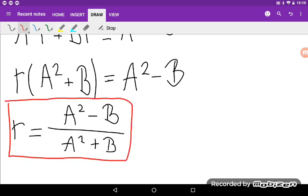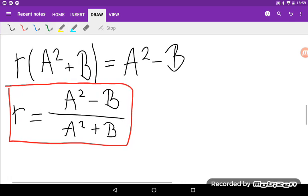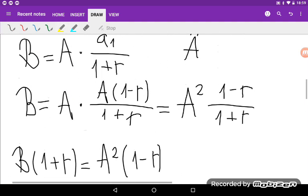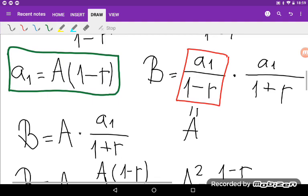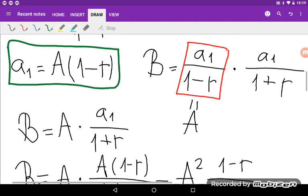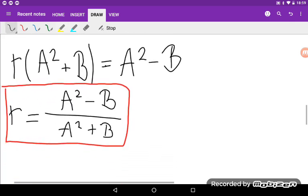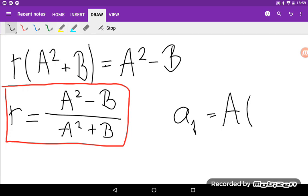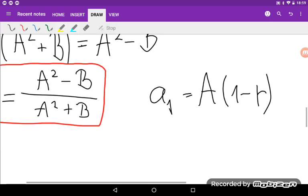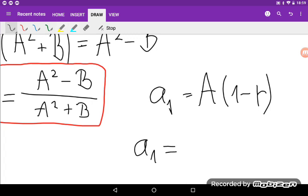This is the expression for the common ratio in terms of A and B. Now I need to find the expression for A₁. I will use that A₁ is equal to A times (1 minus R).